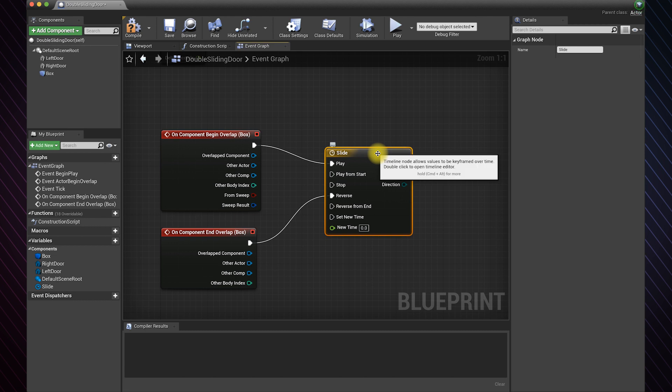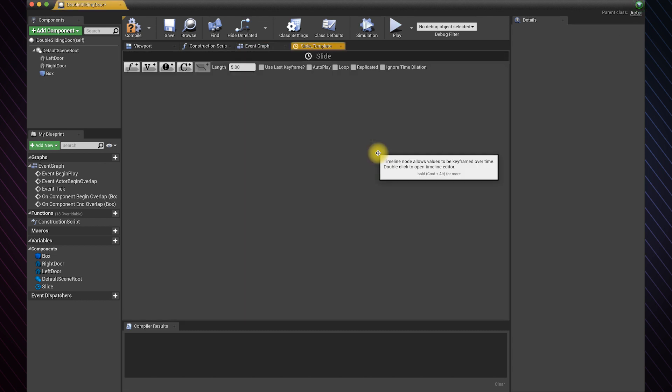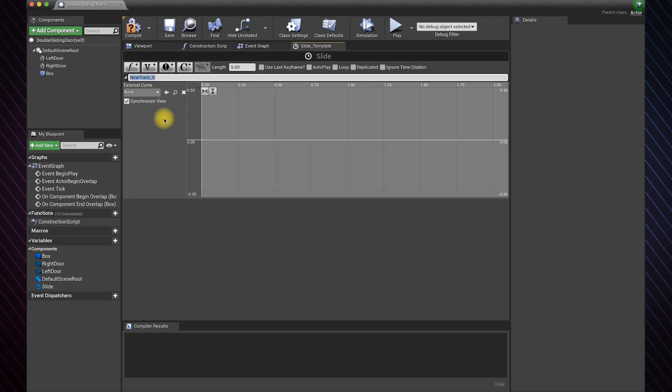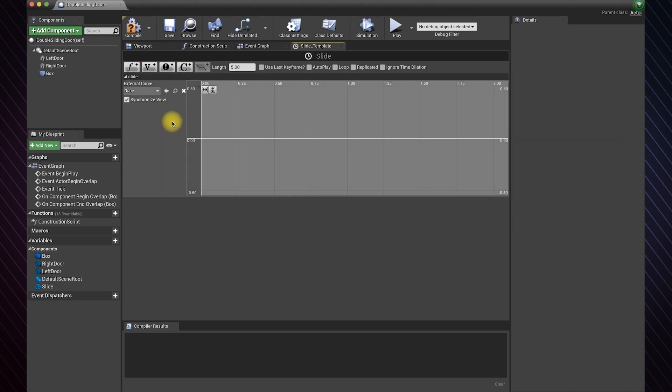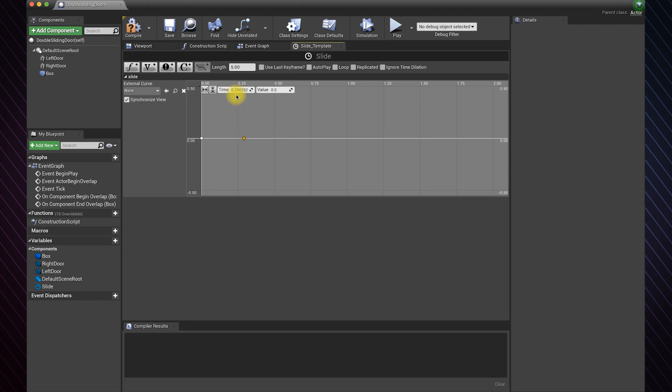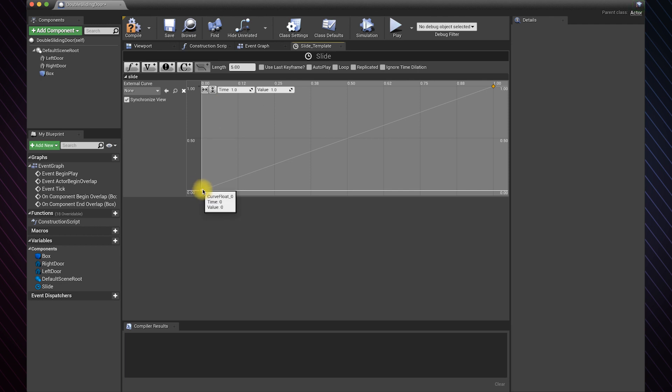Double click on the timeline. I will use a float for this example. This is just one way of doing the animation. Hold shift and left click to add a keyframe. Set it to 0, 0. Add another keyframe and set it to 1, 1. Set this keyframe to auto.